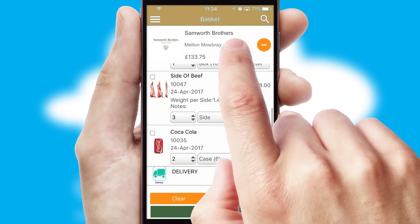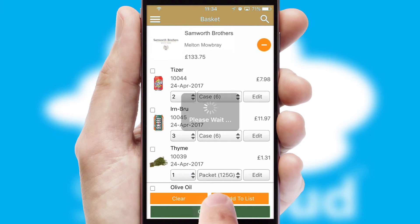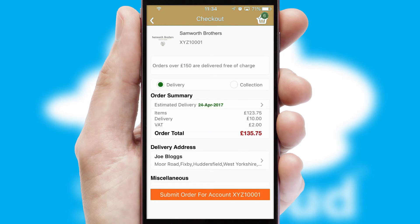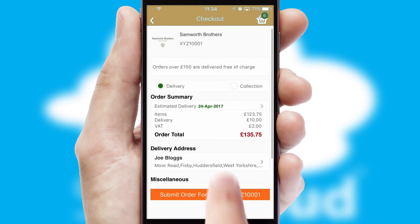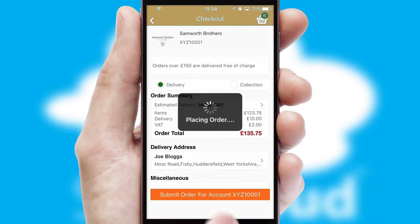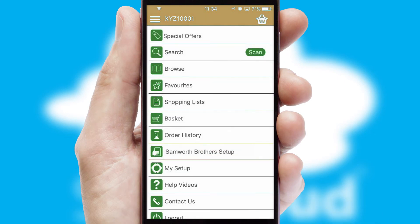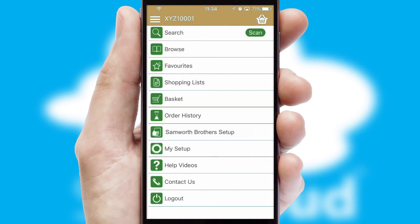Once the basket is complete, all the order information will be presented at the checkout. SwiftCloud also supports click and collect functionality. Finally, after submitting the order, you and your customer will receive a PDF confirmation and the order is imported into your ERP system.